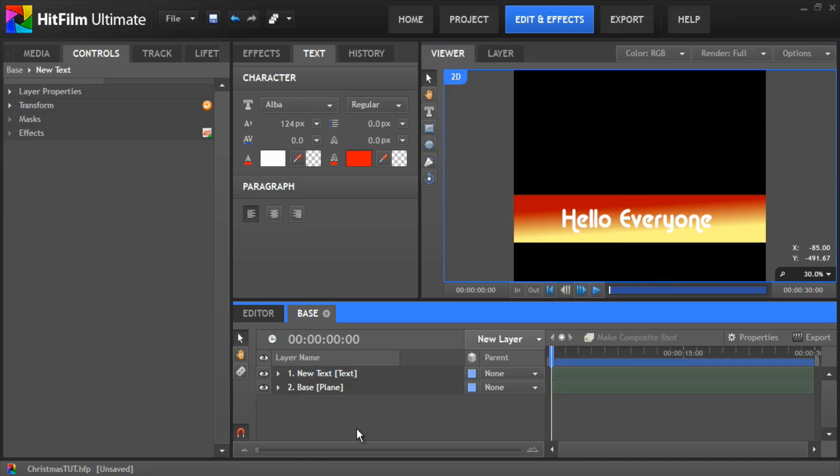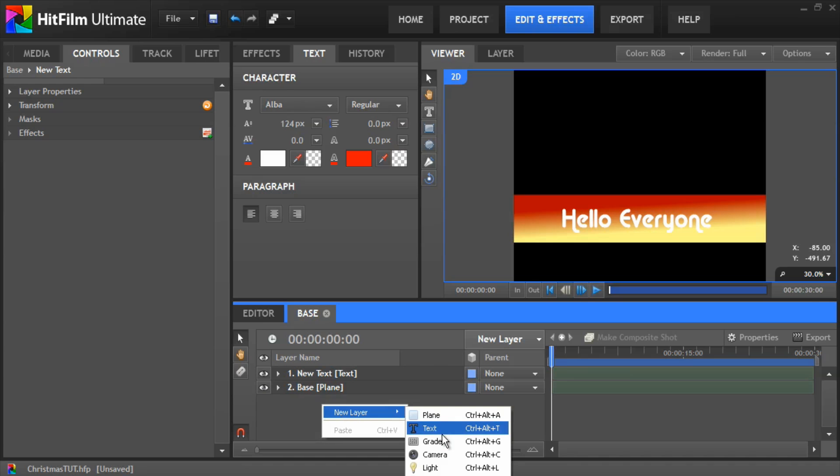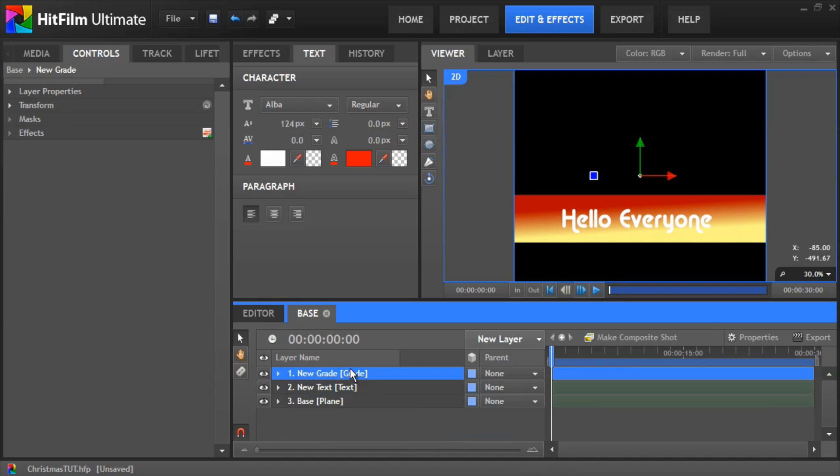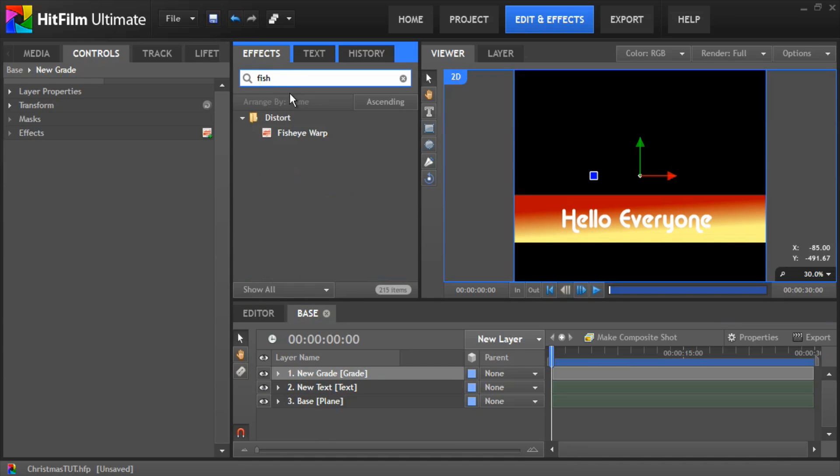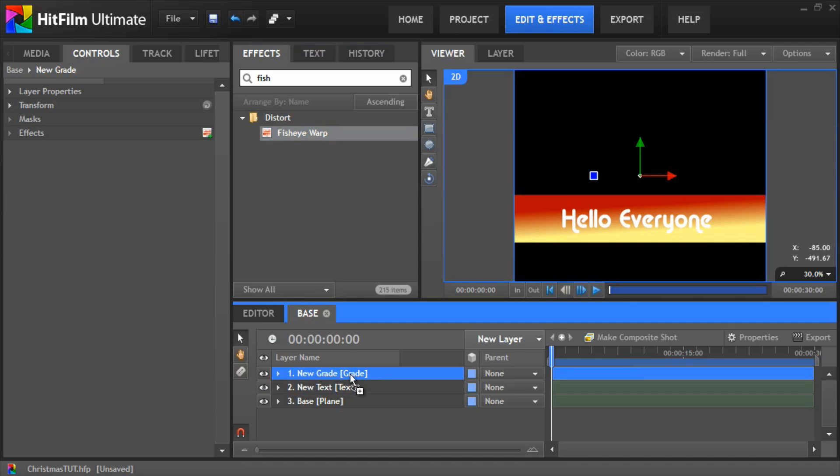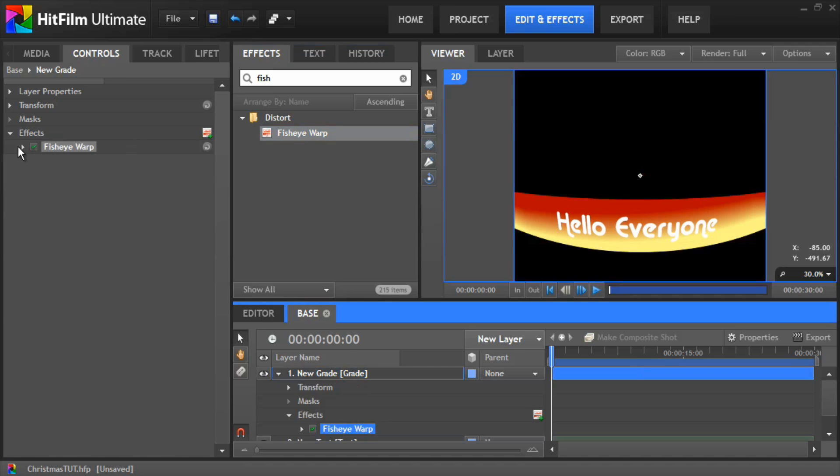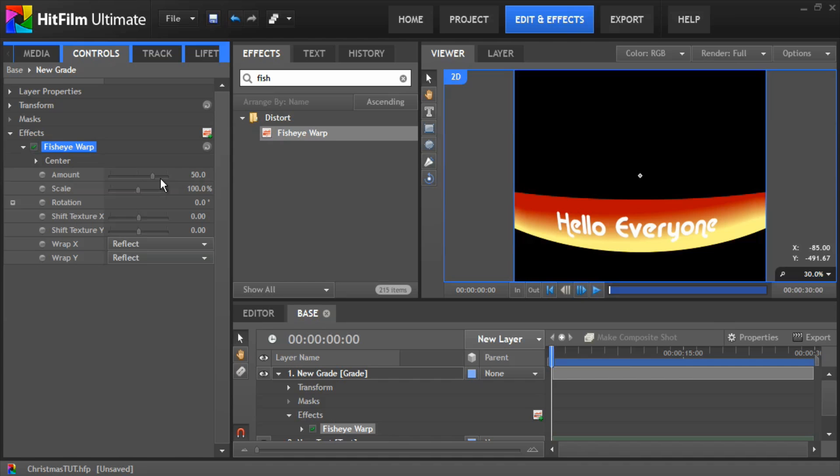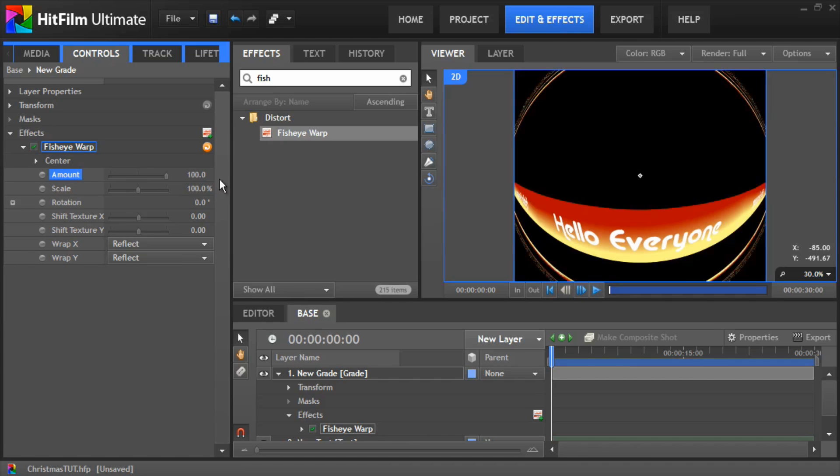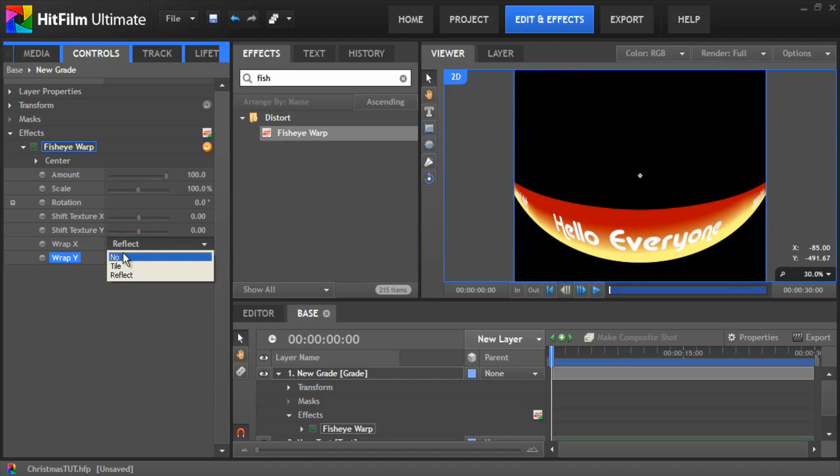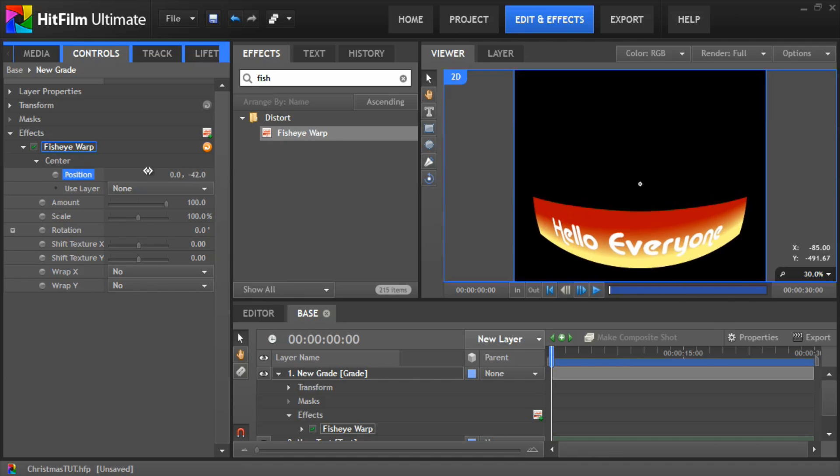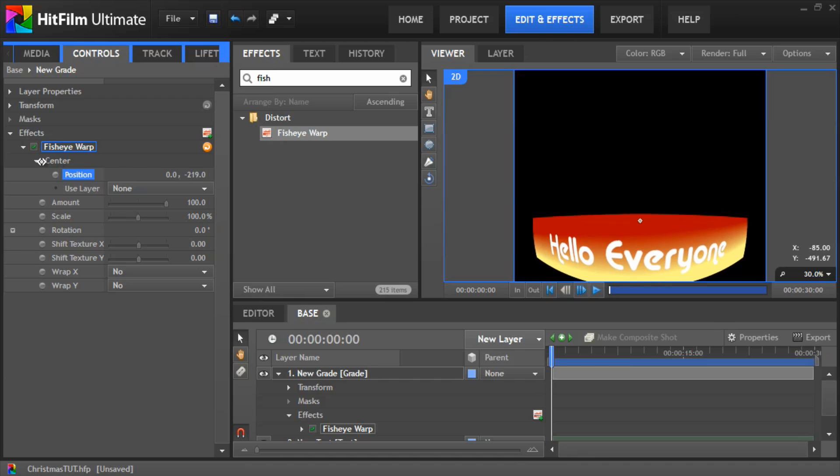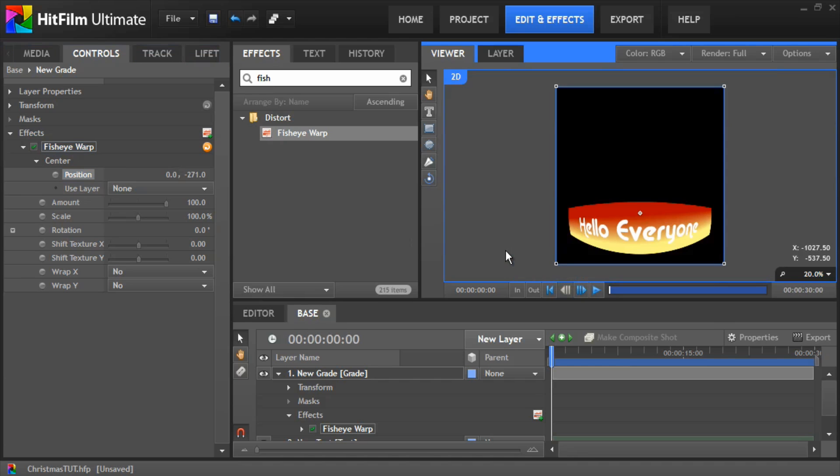Okay, so the next thing we need to do is warp the base so it actually warps round. So to do this, it's a bit of a bodge way around it, but we can add a new grade, drop onto that grade a fisheye warp. I'm going to dial down these properties and we want to bump the amount up to 100. We're going to change wrap x to no, wrap y to no. And then you can move the center position on the y-axis just so you get a nice kind of base looking.